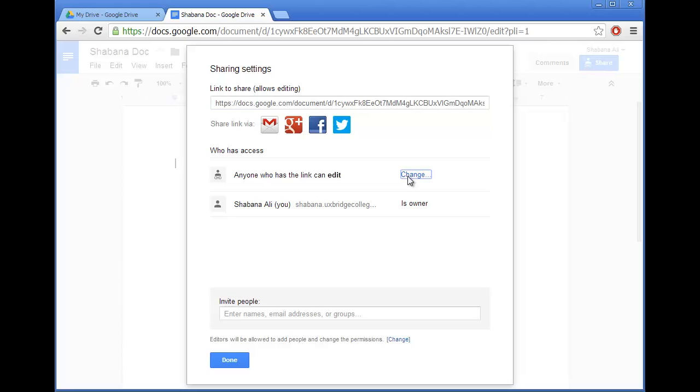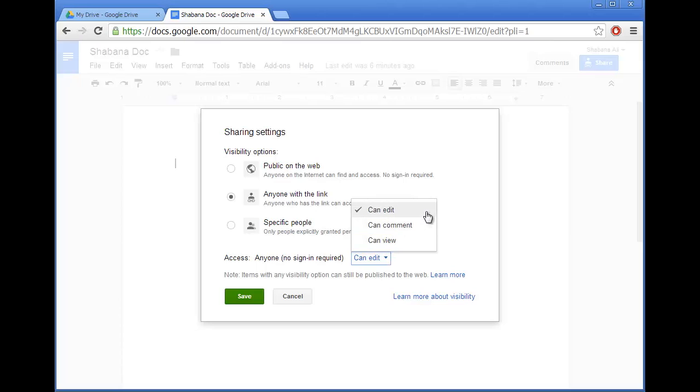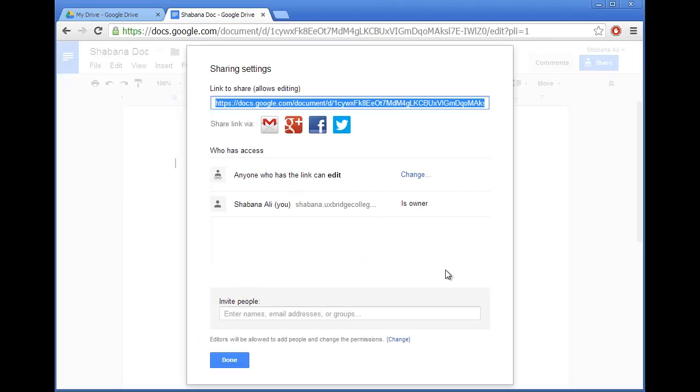If I go back to this option, I can choose Can Edit from the drop down menu here, which means that these users can also edit the document. Once I've done that I can click Done.